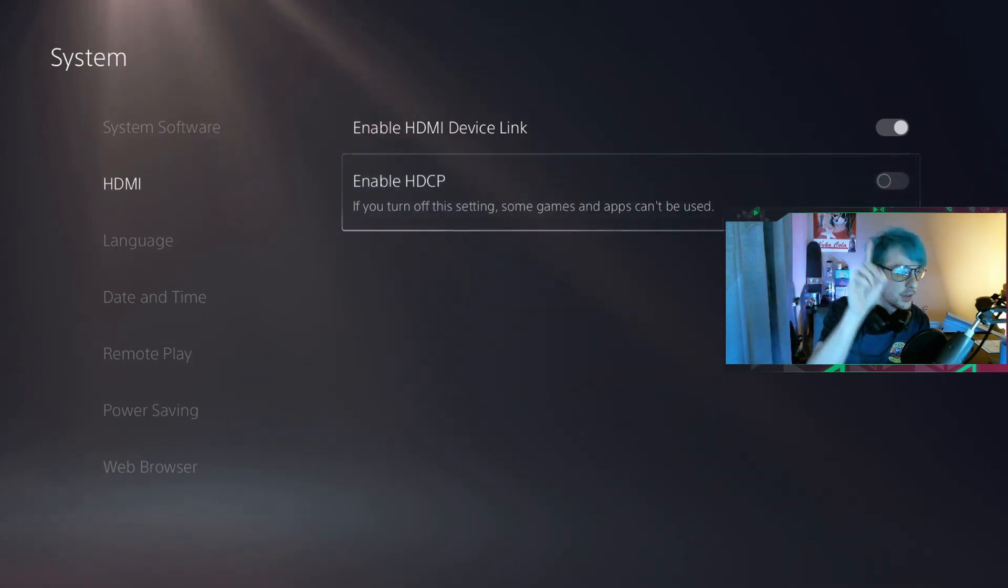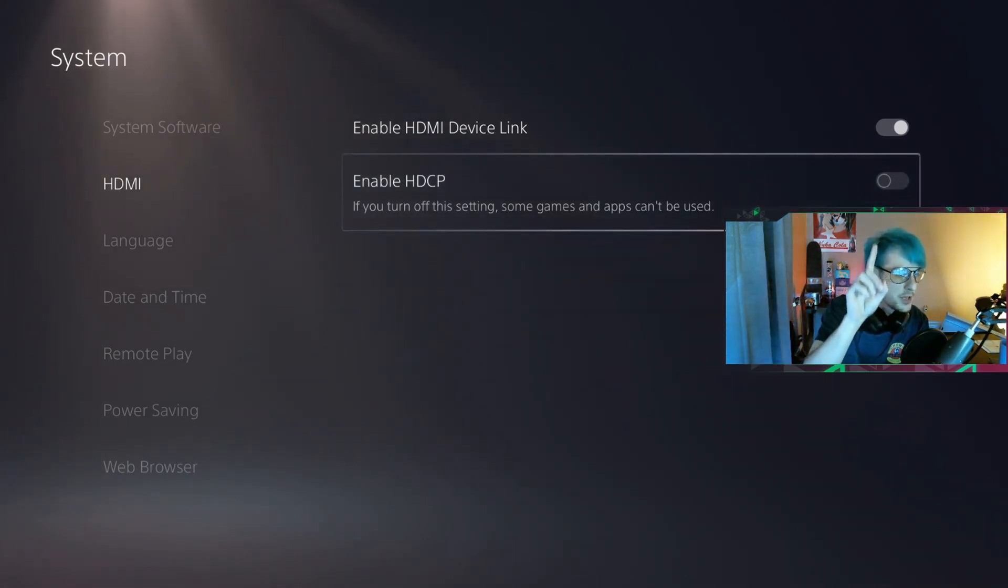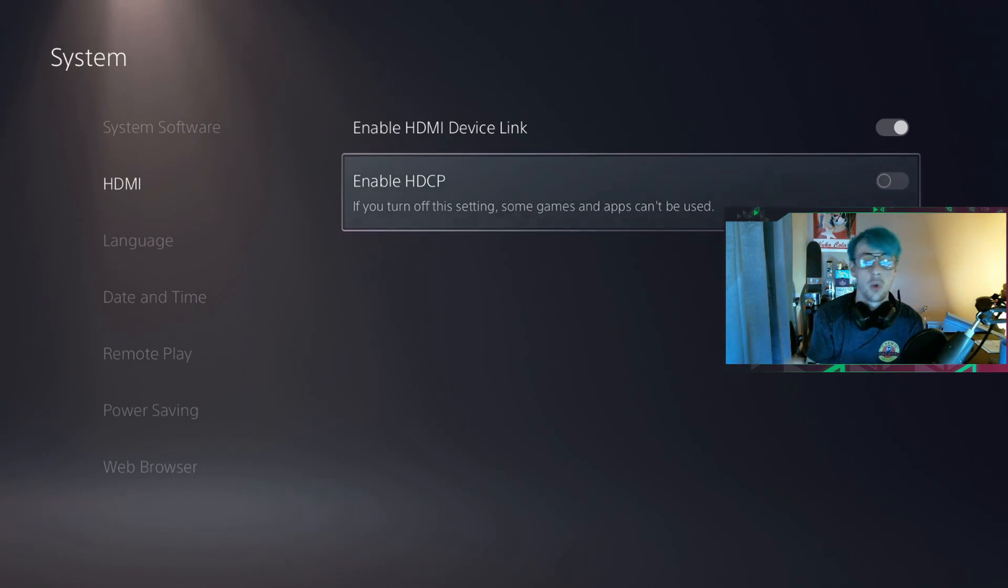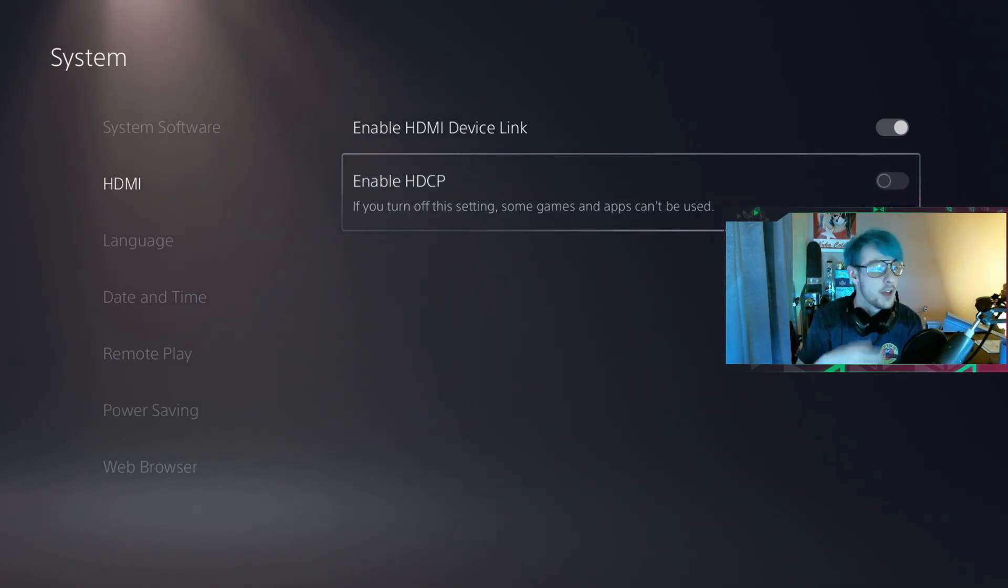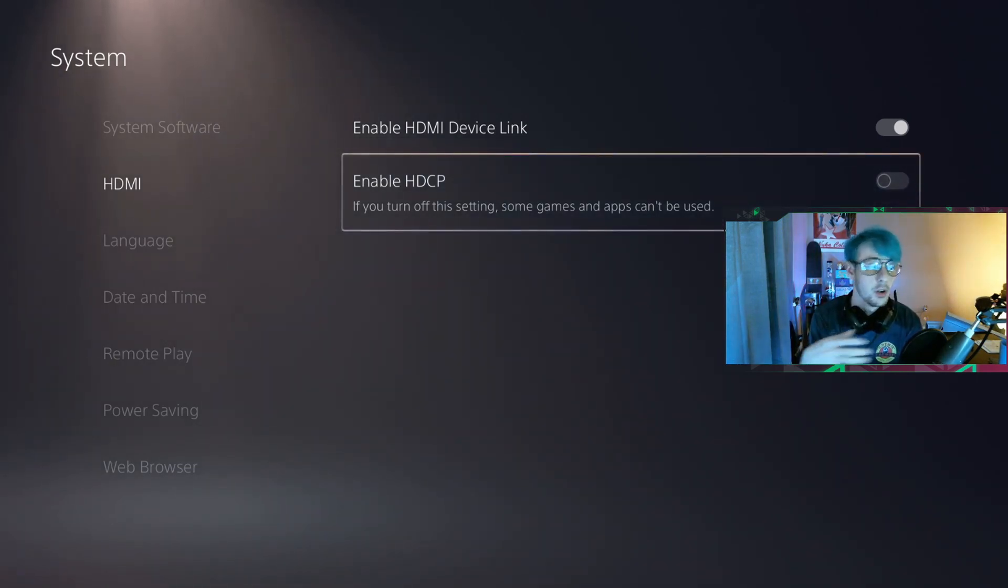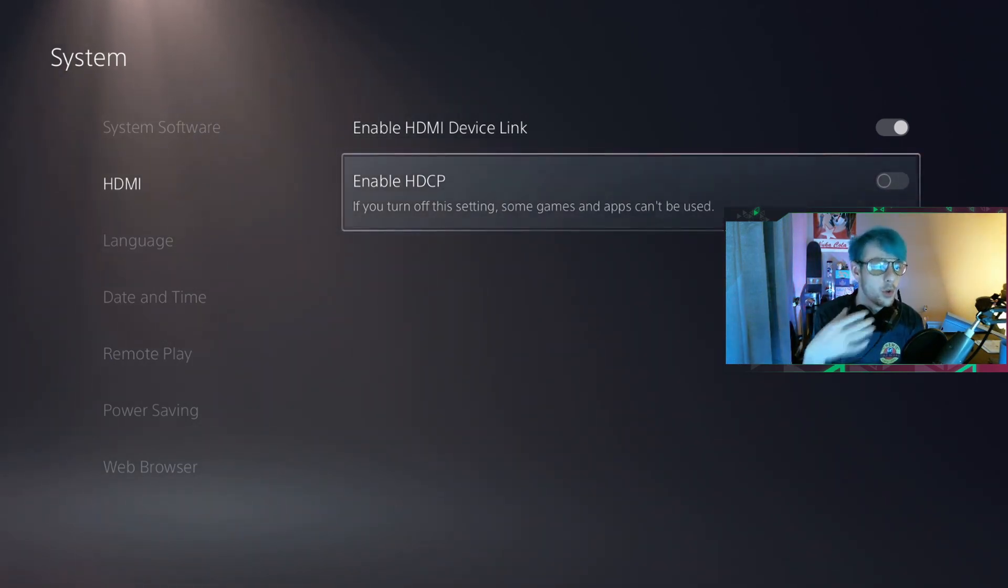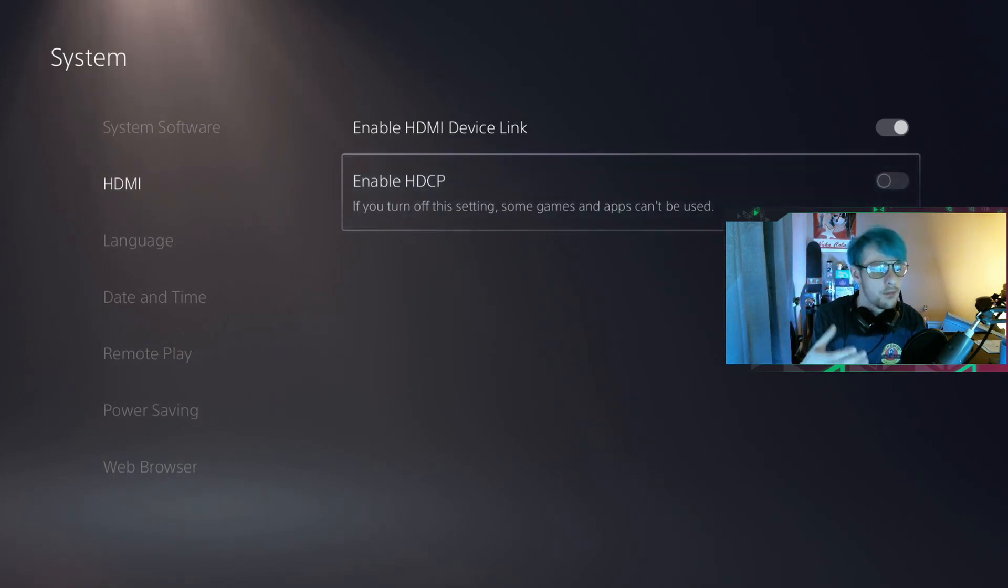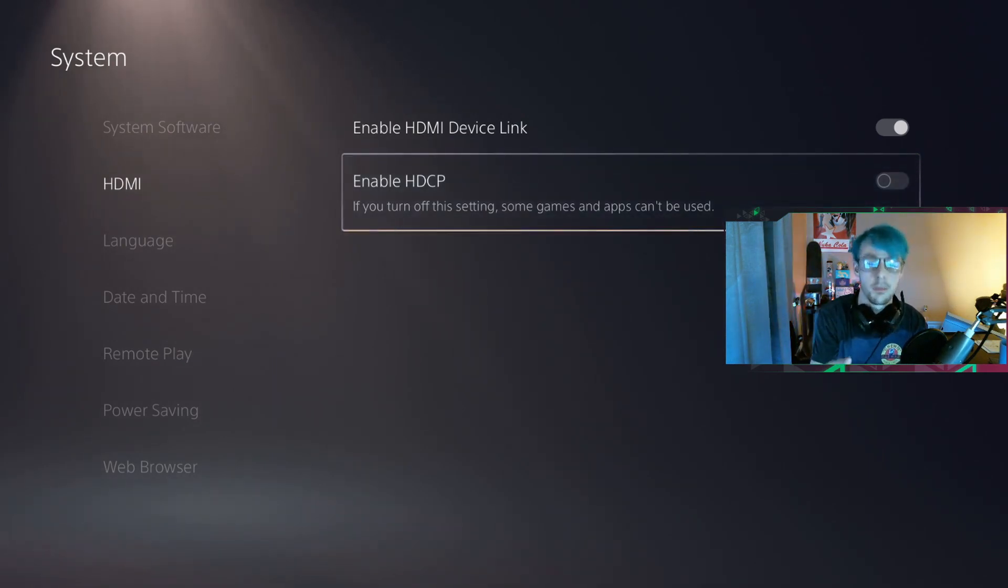You guys can barely see it right above me, above my webcam. But you just want to turn that off and then you'll be good to go. I am currently recording this off of Streamlabs using my Elgato capture card.